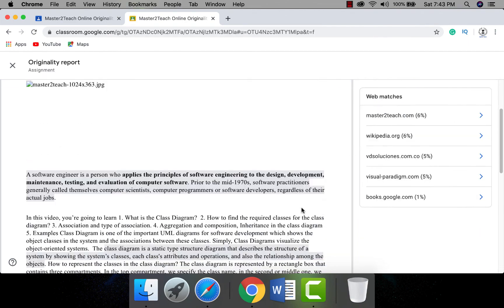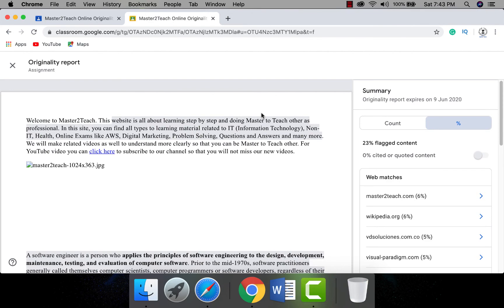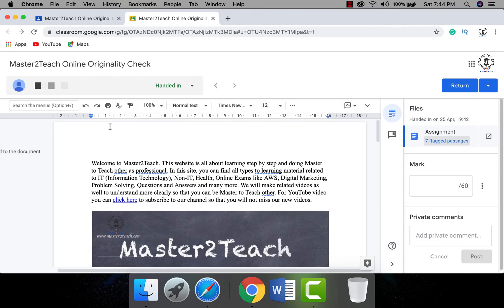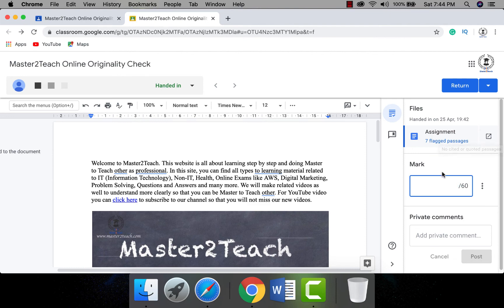Click on it to see the full detail report of the originality check, where you can view which content matches which source including the count. Click the percentage sign to show the total percentage of flagged content — here it's showing 23% flagged content. From this you can decide whether to accept the assignment or not. Most colleges set the rule that it should be less than 20%.